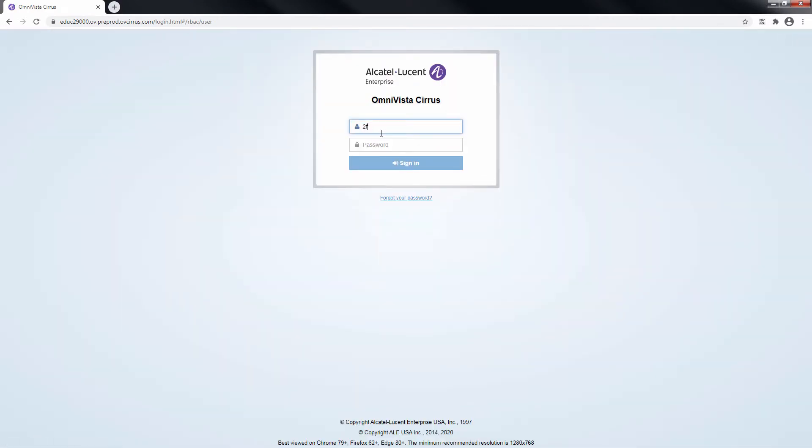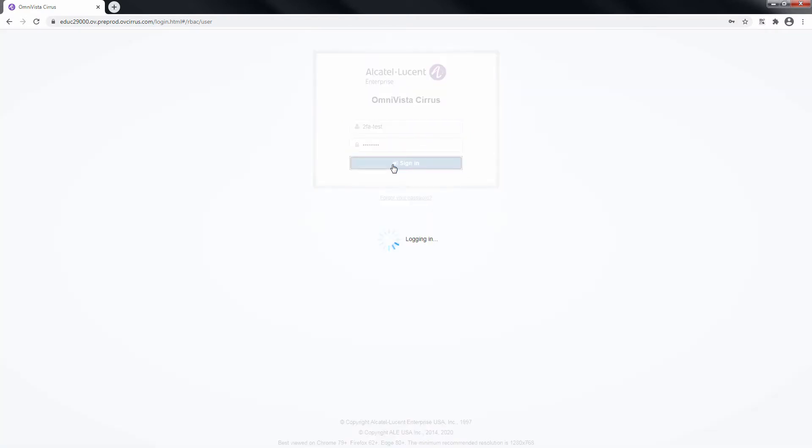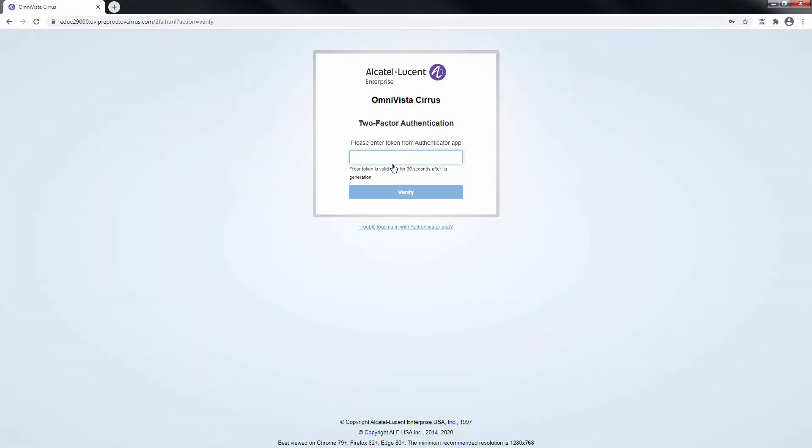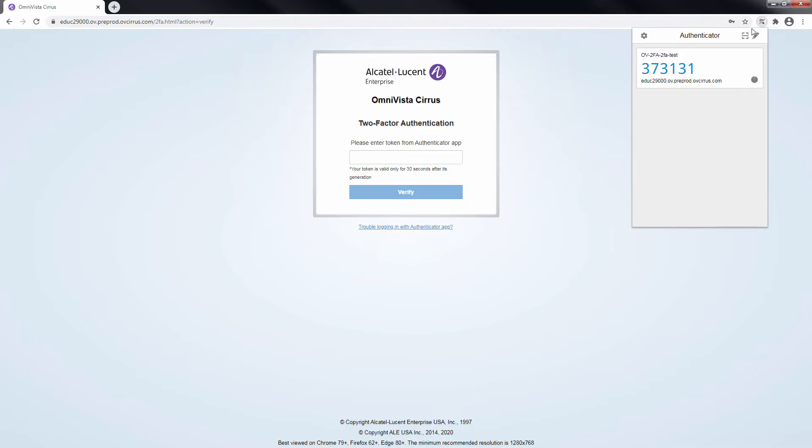The user will need to sign in with their username and password and enter their token in the two-factor authentication web page. The QR code is no longer needed to be scanned.